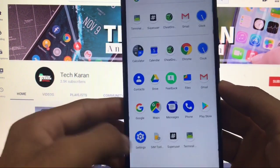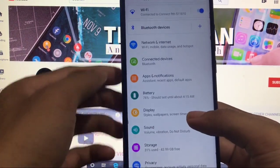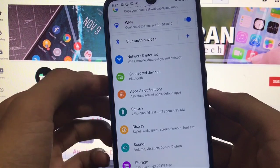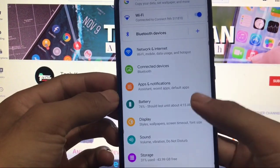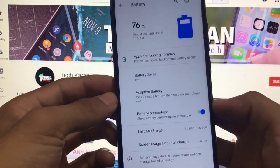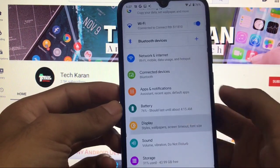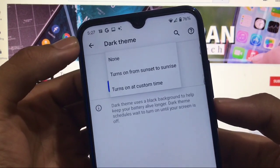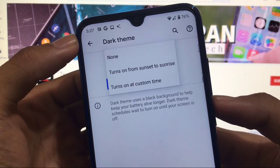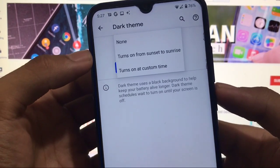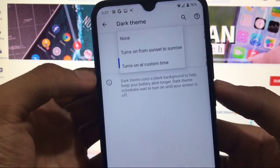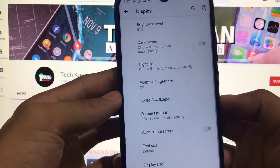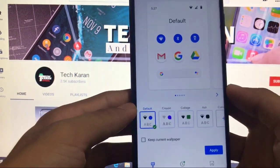If you're using another device, I'll drop the link for the GSI so you can use that instead. Moving on, you already know about Android 11 features — network and internet, connected devices, notifications — everything looks similar to previous versions. You also get the battery percentage option. In Display settings, the dark theme schedule now has a new option: turns on at a custom time, which is exclusive to Android 11.